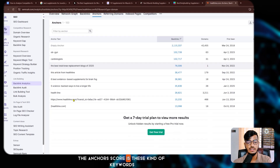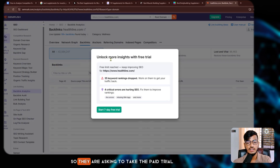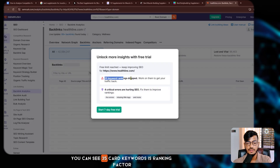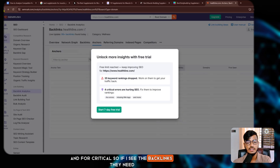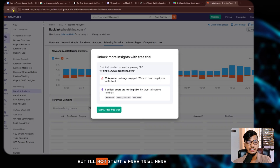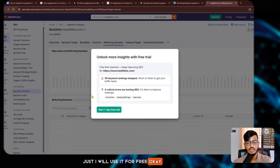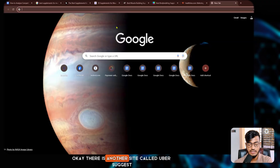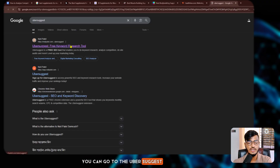Under anchors you can see the keywords used as anchor text. To see the full backlinks data, SEMrush asks you to start a paid trial. I will not start a free trial here — instead I'll use it for free. There's also another tool called Ubersuggest.